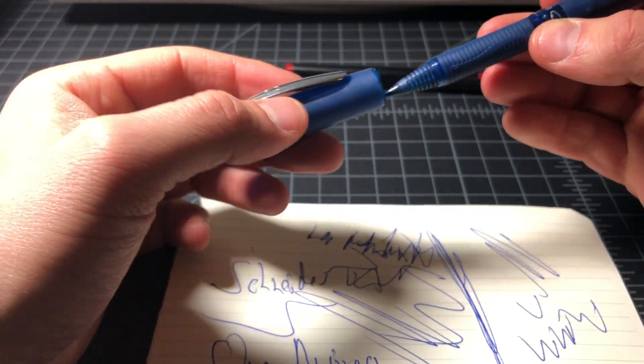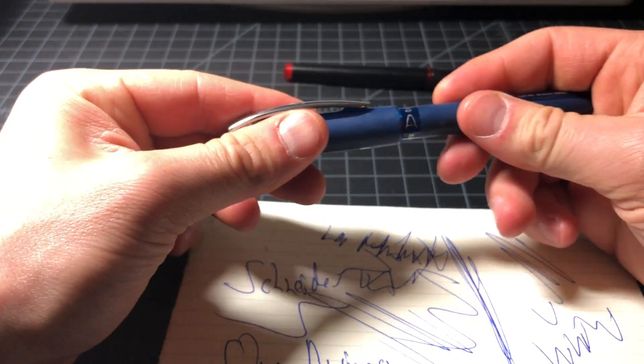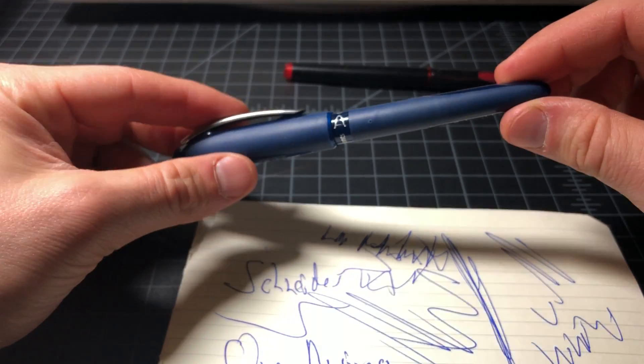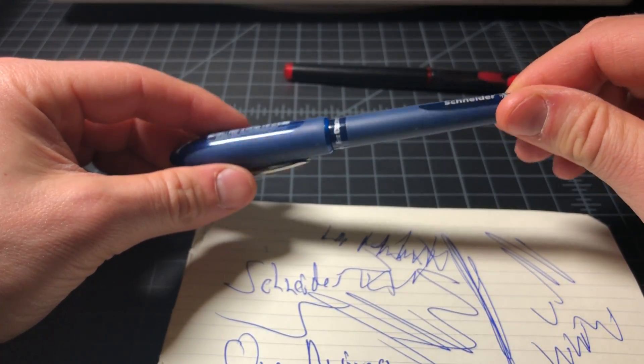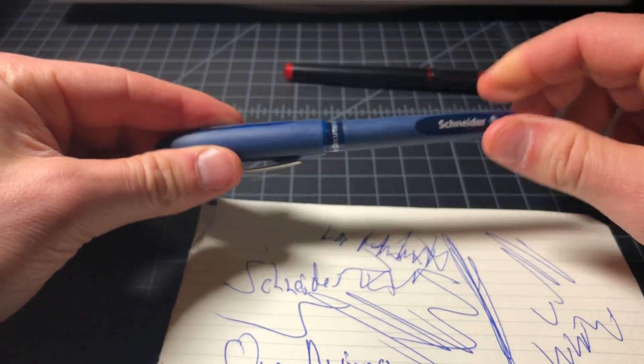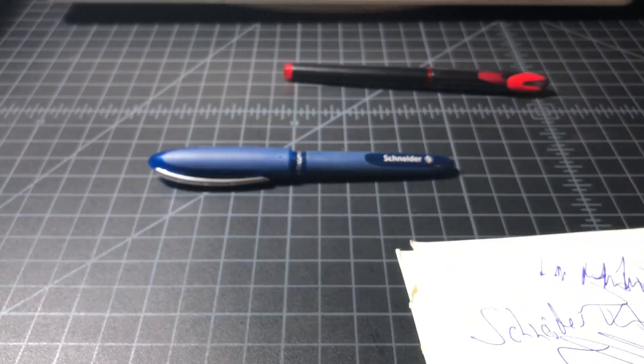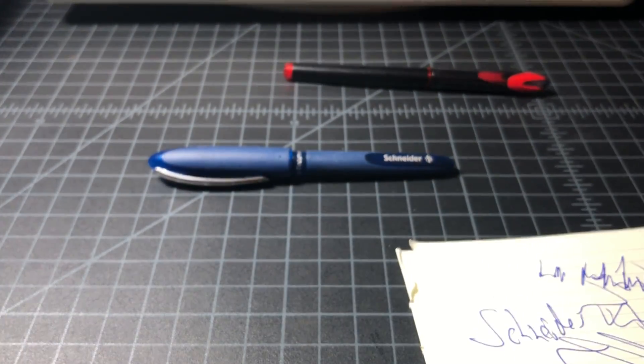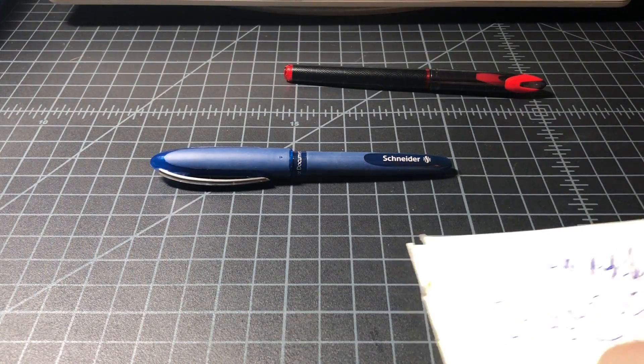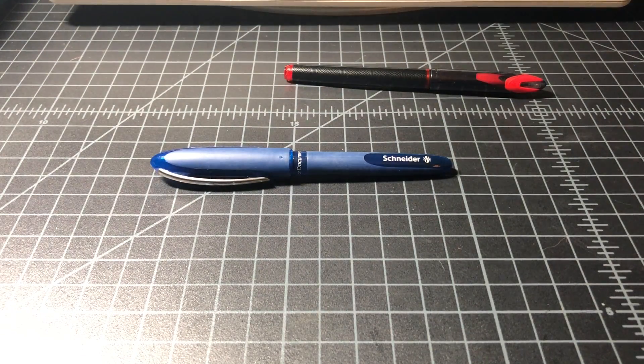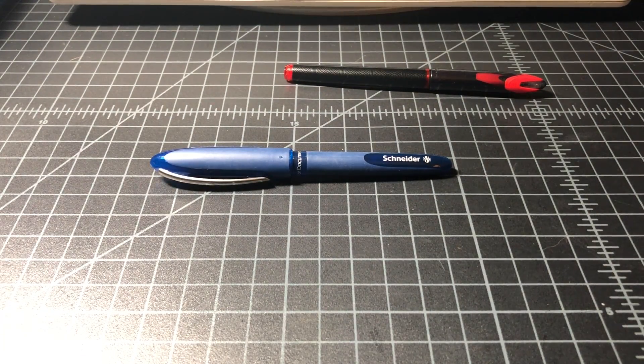So, yeah, nice pen for two euros or, you know, $2.50 or $3, something like that. Yep, so that's the Schneider One Business. If you stumble upon one, I would say grab it. Thanks for watching.